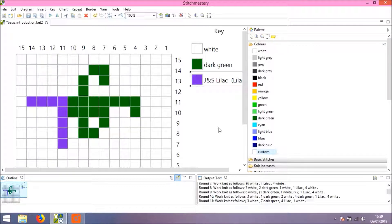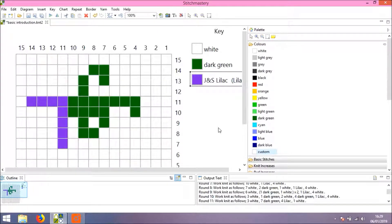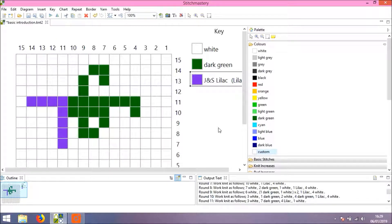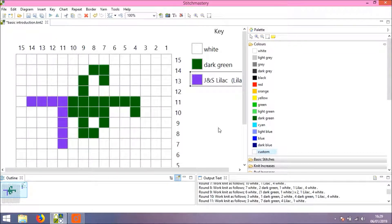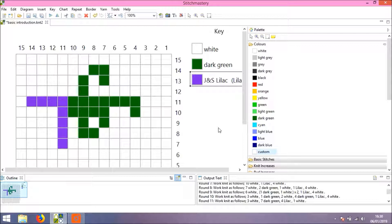Now, one thing that is important to note is that Stitchmastery will not save your custom colors as part of your default library. The custom color that you use in a chart will always be in that chart, so if I save this chart, close it all down, close the program down...